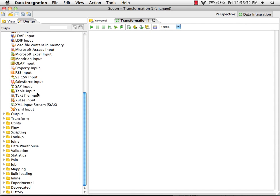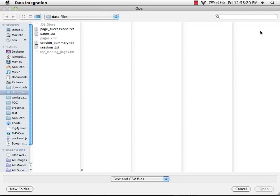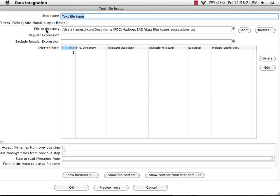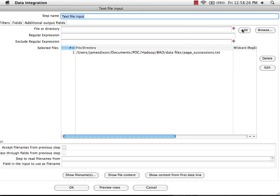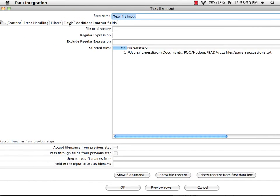We're going to do a simple example from a text file. So I bring this in here, double-click to edit it. I'm going to browse and find our page successions file. I'm going to add that to my list of files, then I'm going to go to the Fields tab.